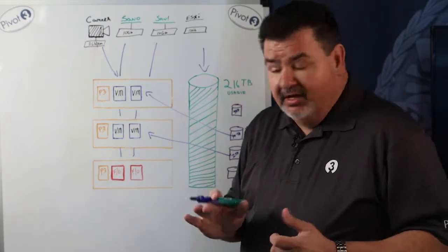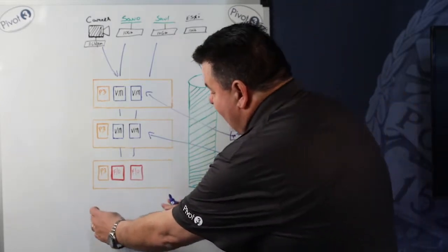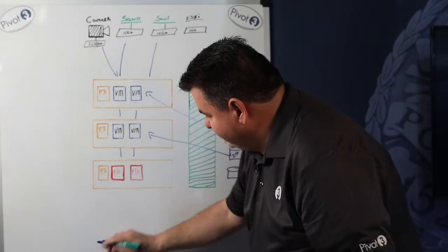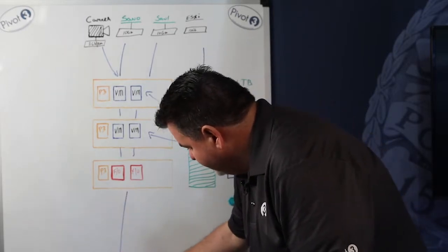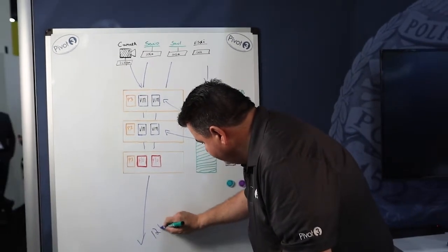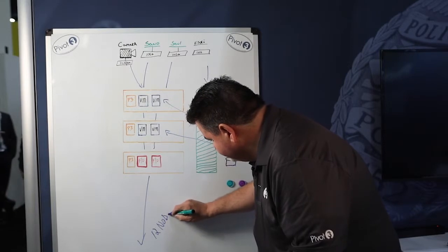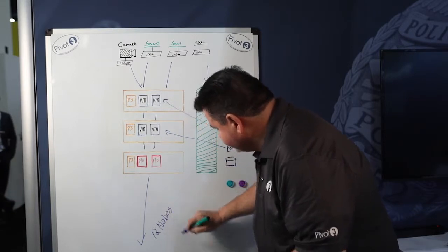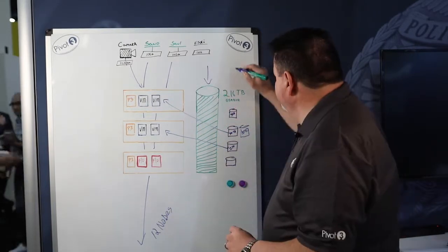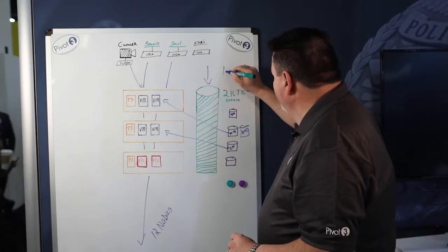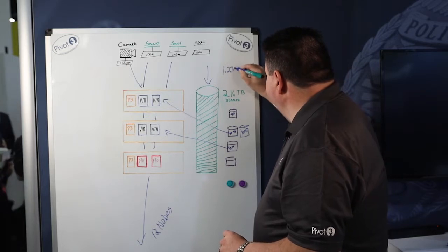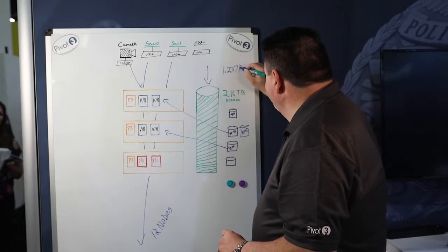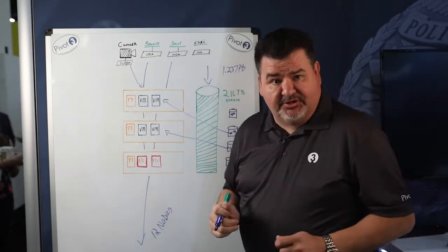But I can also expand by adding down. I can go all the way to 12 nodes. This will allow me to go to 1.237 petabytes of storage.